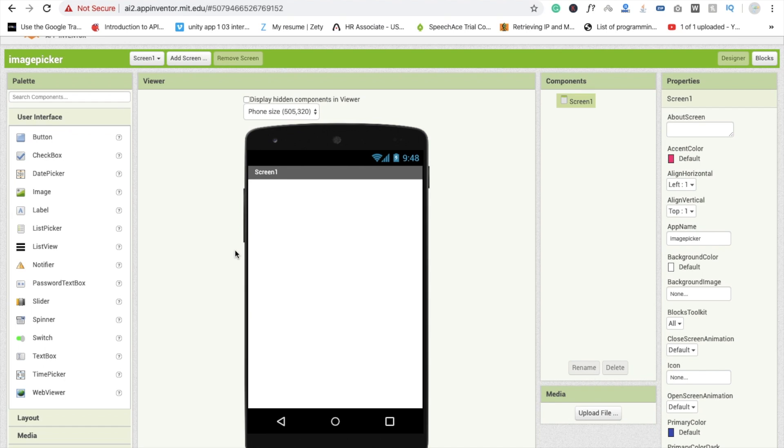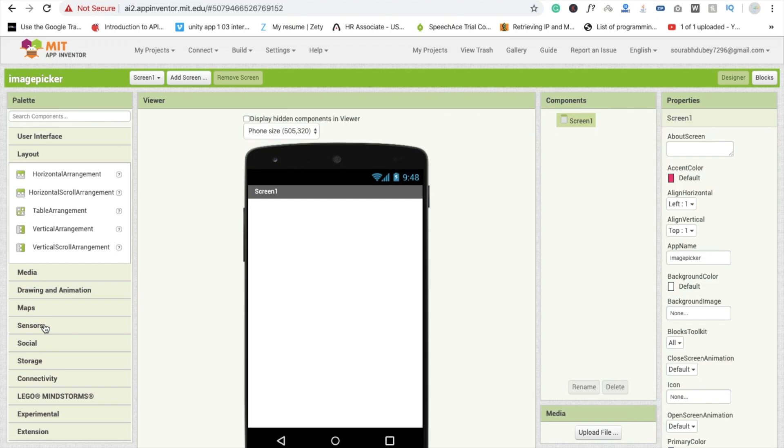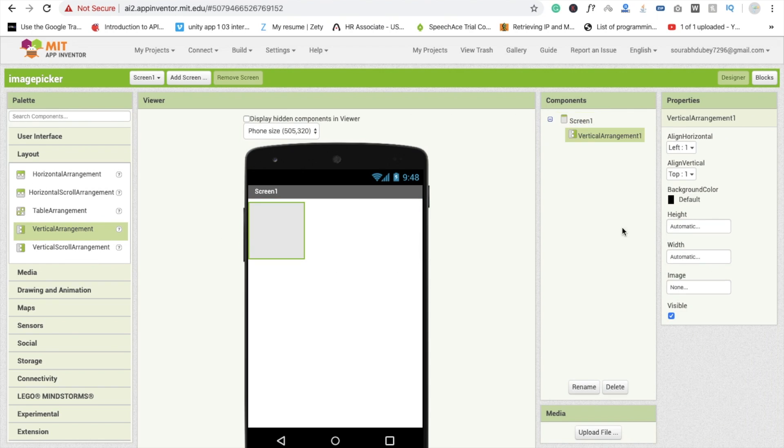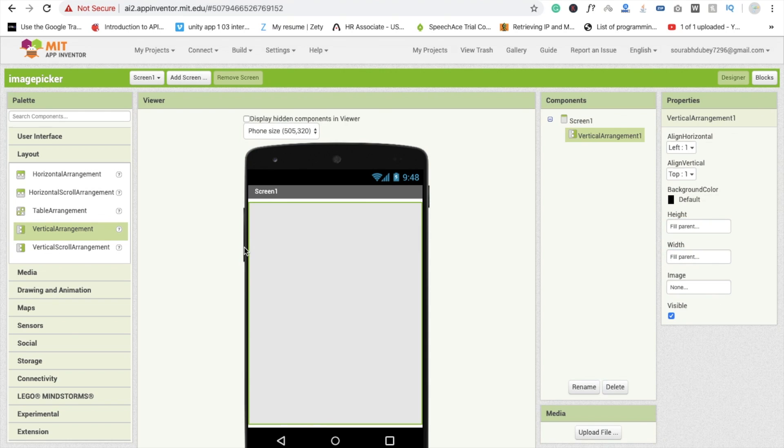Now we are going to pick an image from our gallery and display this image in our MIT App Inventor app screen. So here we need one layout, that one is vertical arrangement, and this one is fill parent and width is also parent.